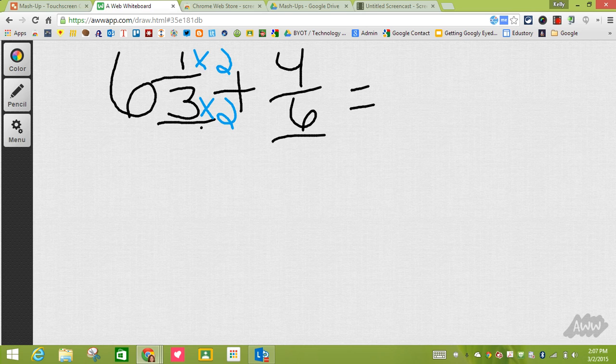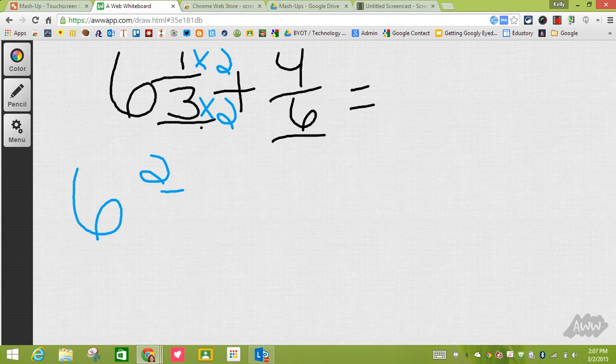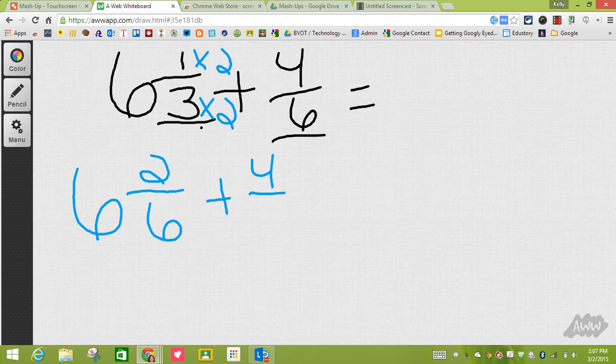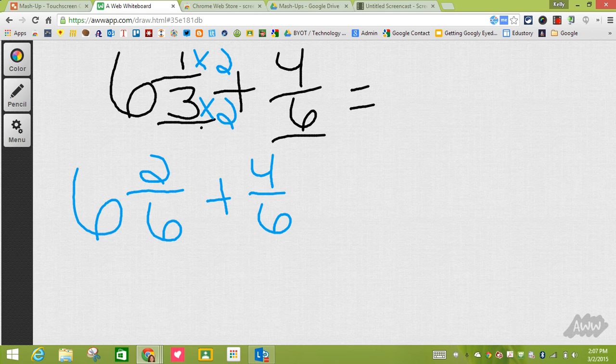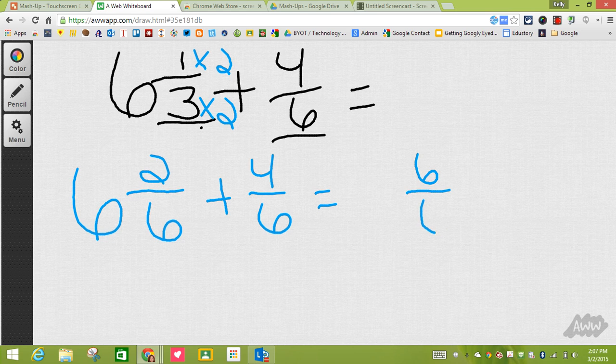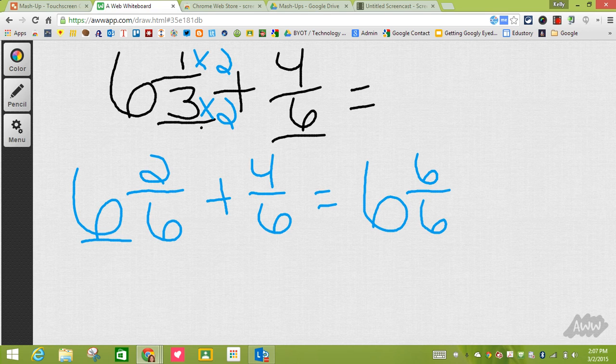So I'm going to change 6 and 1/3 to be 6 and 2/6, and then plus 4/6. I'm going to add my 2/6 plus my 4/6 and in that case I know that I'm going to get 6/6, and then the 6 is just going to transfer over and be the same. I know that 6/6 is equivalent to one whole.